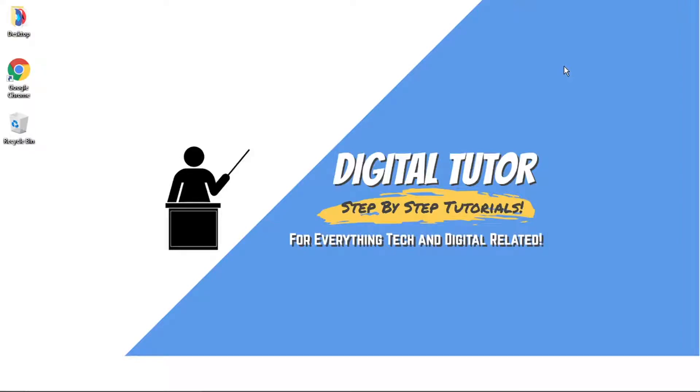Hi guys, what's going on? It's the Digital Tutor here with another step-by-step tutorial. In this video, I'm going to show you how to disconnect or unlink your EA account from Twitch.